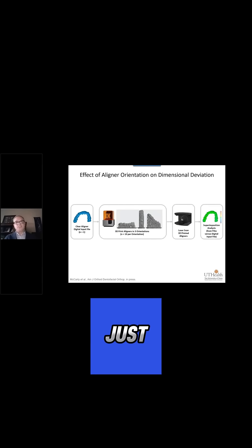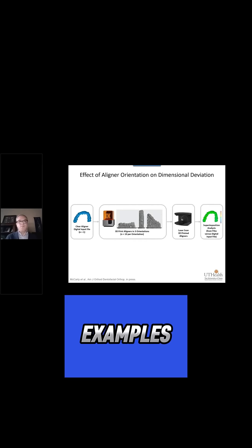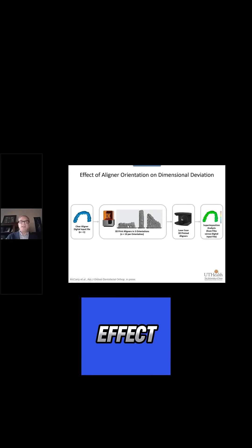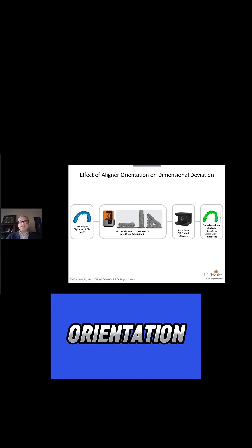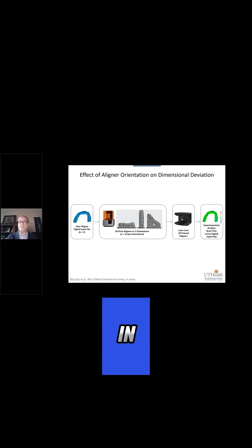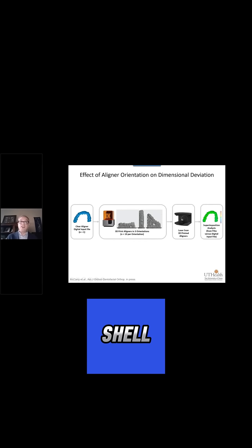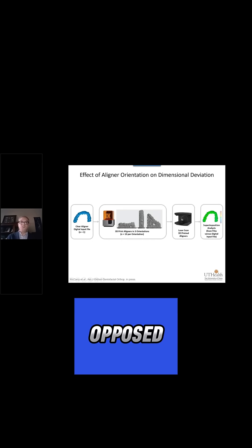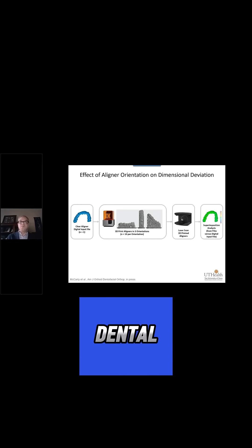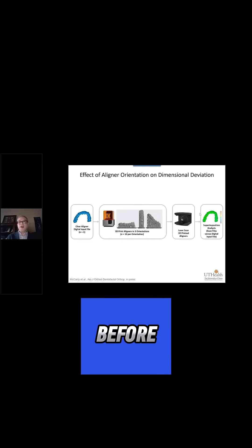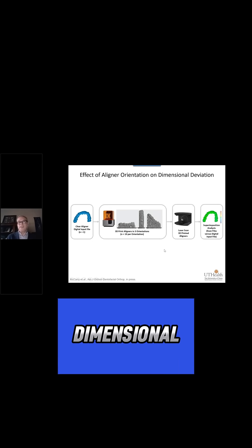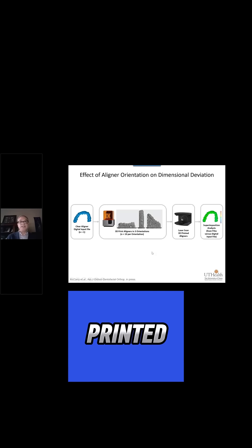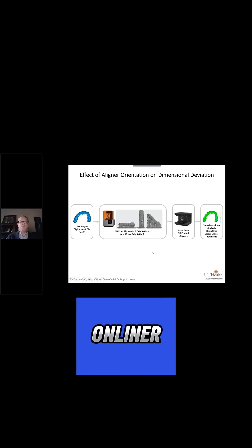I'll highlight just two brief examples. One is looking at the effect of the orientation of the clear aligner, which in this case has a shell-like morphology as opposed to a solid dental model that we saw before, on the dimensional fidelity of that 3D printed aligner.